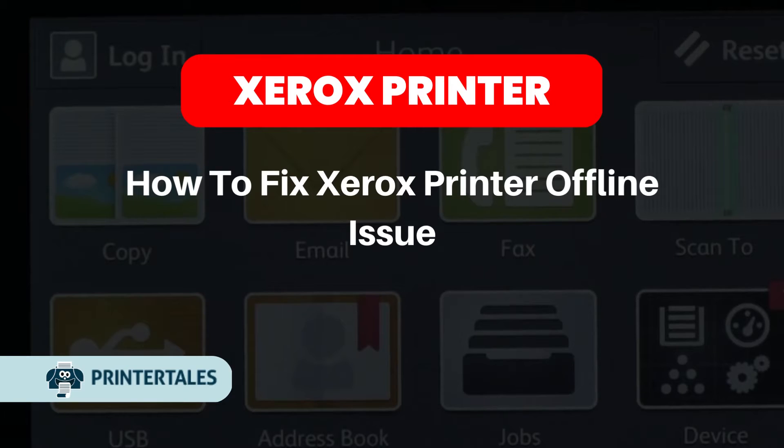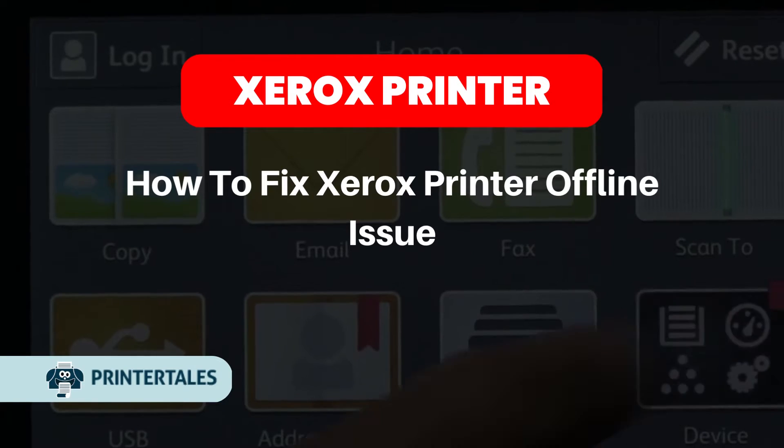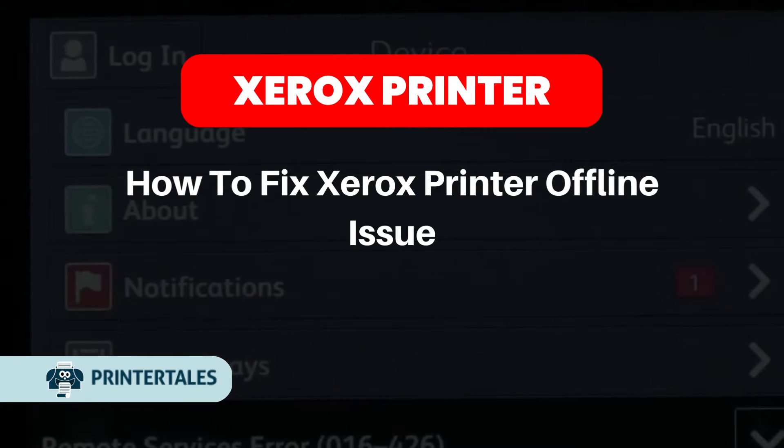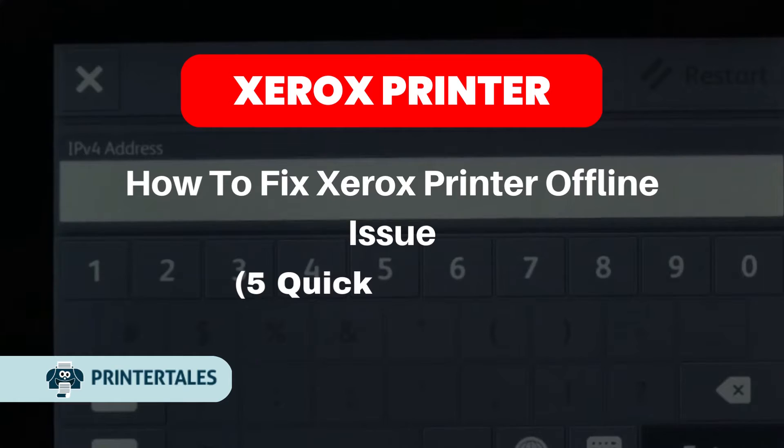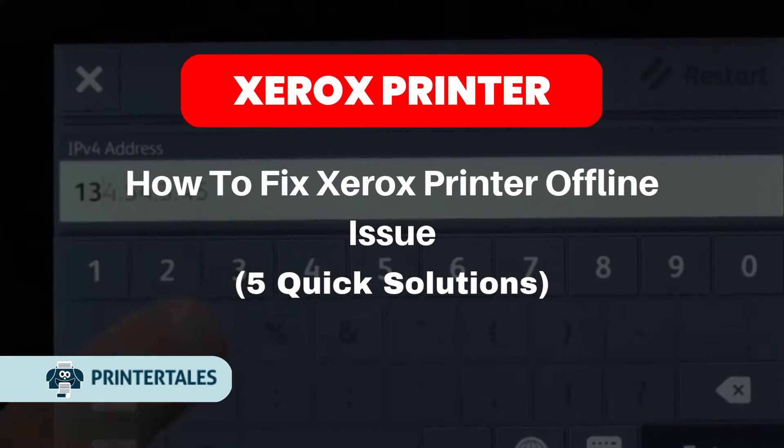How to fix Xerox printer offline issue. 5 quick solutions.